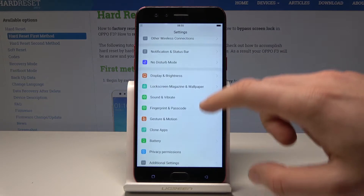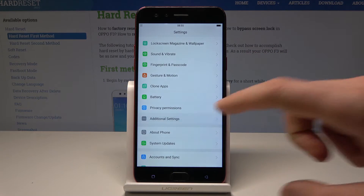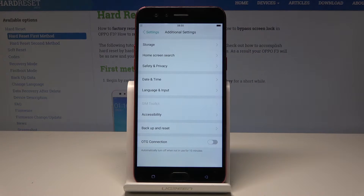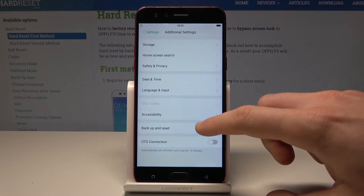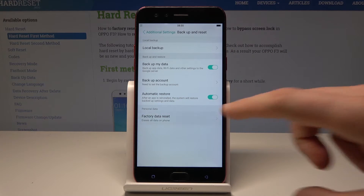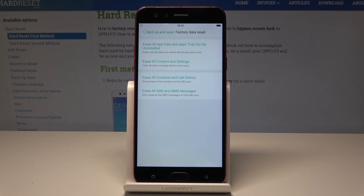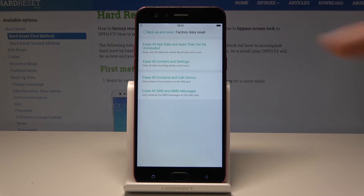Here we need to scroll down and choose Additional Settings. Now let's choose Backup and Reset and select Factory Data Reset. From the following options, let me choose Erase All Content and Settings.